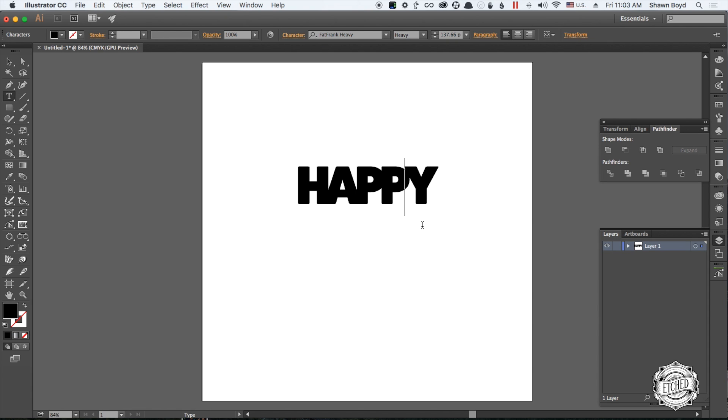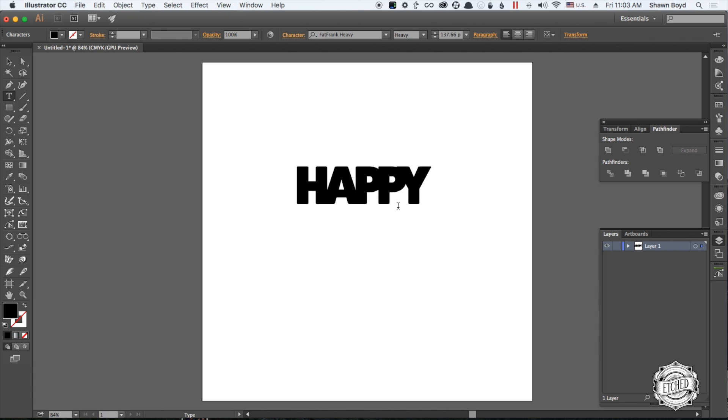Put your cursor there, hold Alt or Option, and use your arrow keys. This allows you to freehand move some of these letters and make it a little tighter. Most cases it just works; sometimes you need to add a little extra.